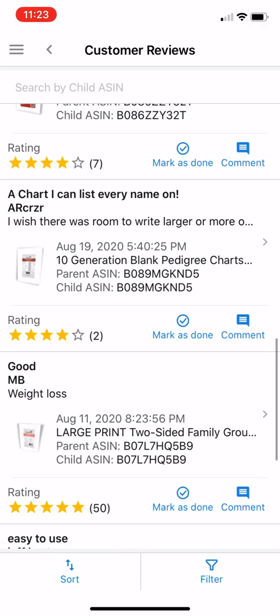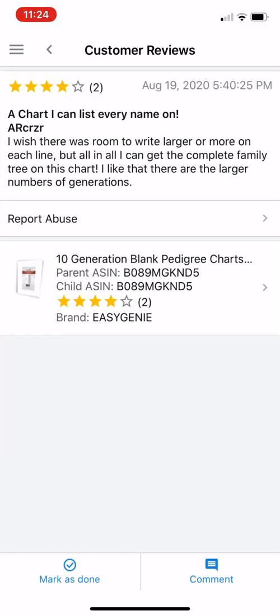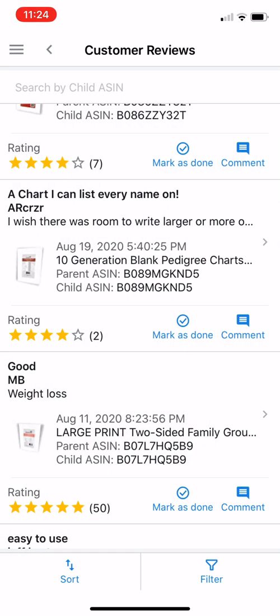Here's one right here — a chart product — and this person says, 'I wish there was room to write larger or more on each line, but all in all I can get the complete family tree on this chart.' So maybe I could take that feedback and say, I need to change the way this particular product is set up and maybe improve the features or make some other change. So that's one reason to use the reviews.